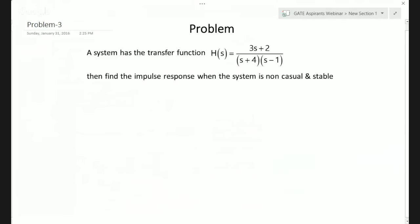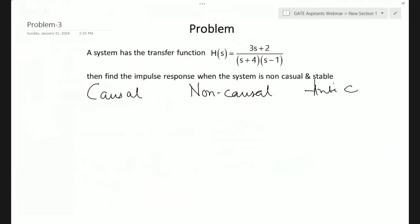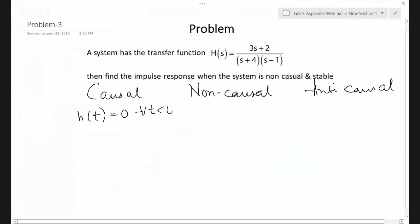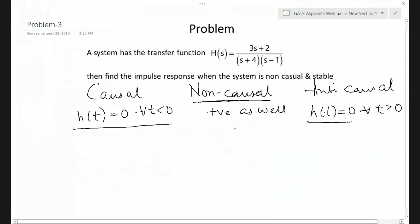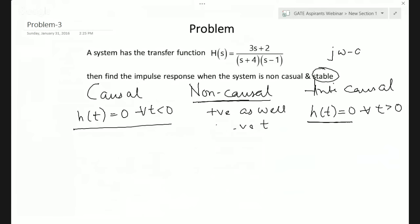The next problem involves a transfer function: (3s + 2) / [(s + 4)(s − 1)]. We need to find the impulse response when the system is non-causal and stable. There are three cases: causal (h(t) = 0 for t < 0), anti-causal (h(t) = 0 for t > 0), and non-causal (exists for both positive and negative time). For Laplace, stability means the jω axis must lie inside the ROC. The poles are at s = 1 and s = −4. For stability, the ROC must include the jω axis, which means the strip −4 < Re(s) < 1. A strip ROC corresponds to a non-causal (both-sided) signal.